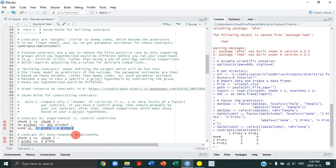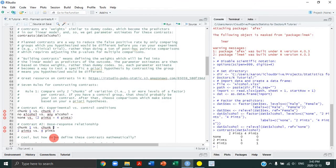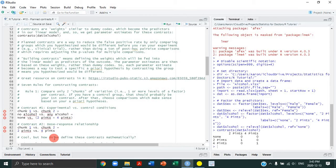Our second a priori hypothesis might be that there's a dose-response relationship: the more alcohol a person drinks, the more impulsive they become. So the first chunk would be the two-pint condition and the second chunk would be the four-pint condition. This lets us pick out different unique aspects of the variation in the outcome and test our a priori hypotheses.